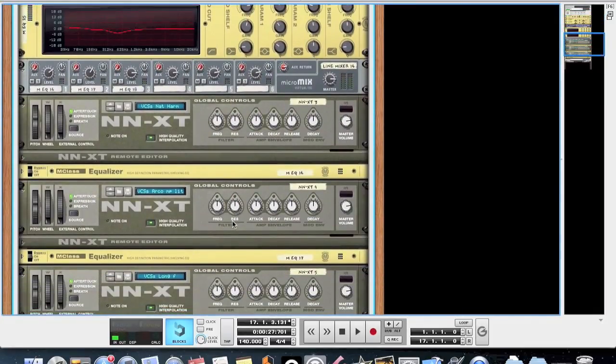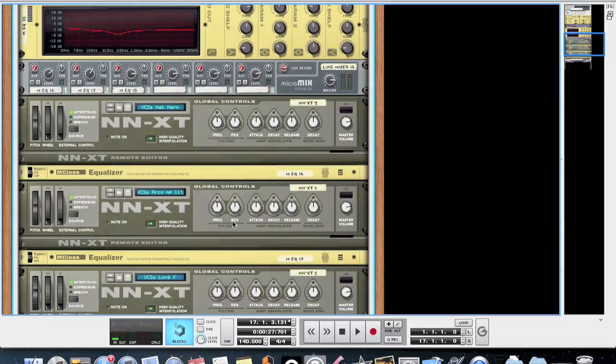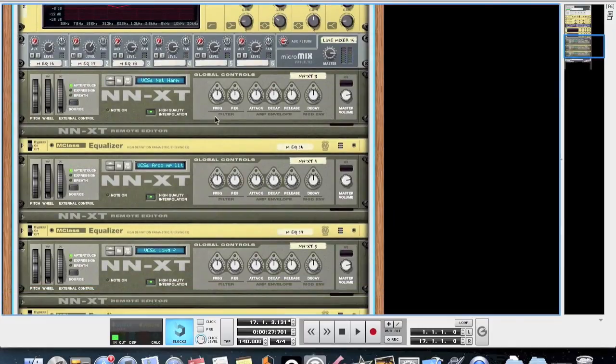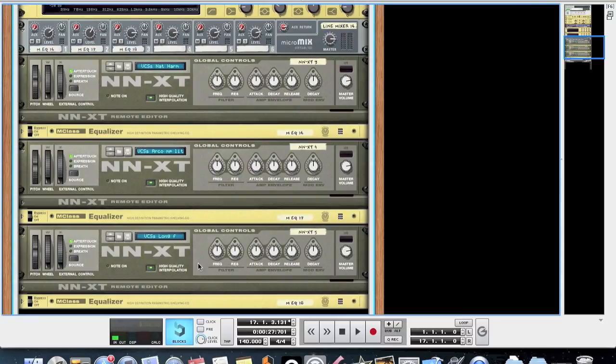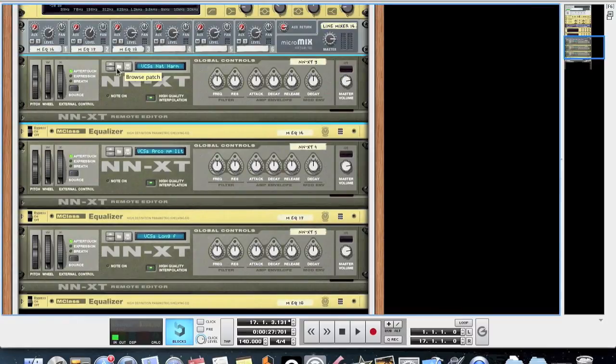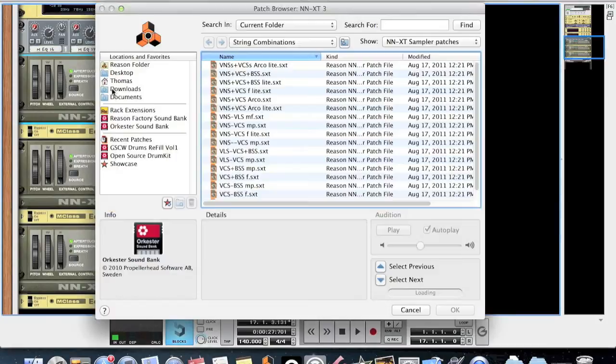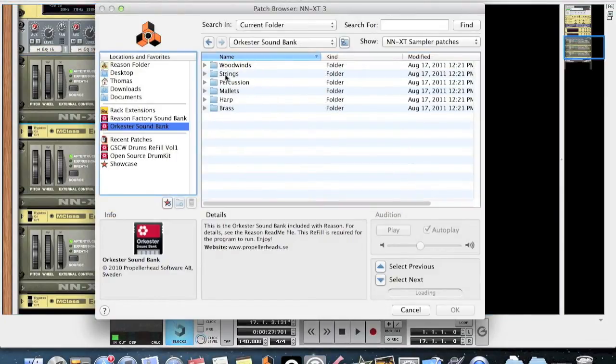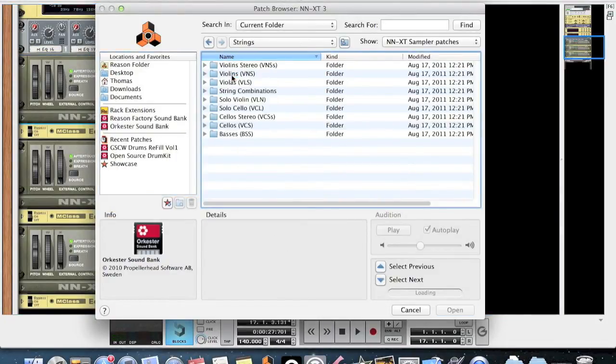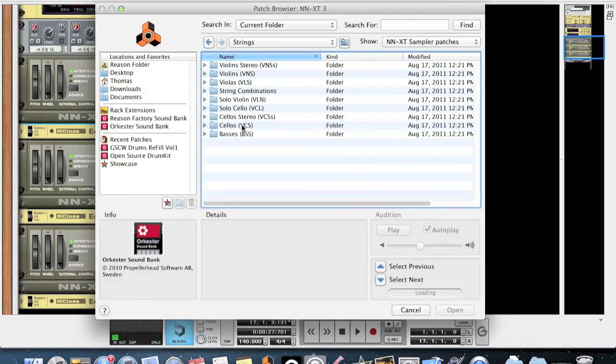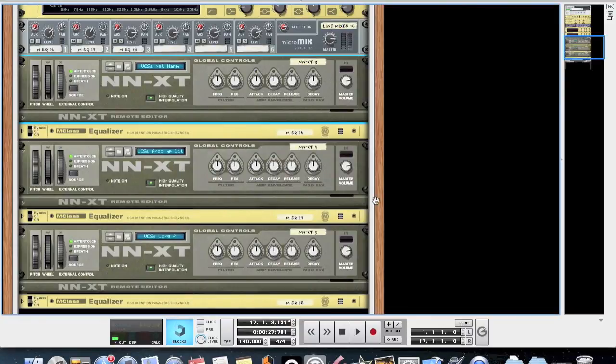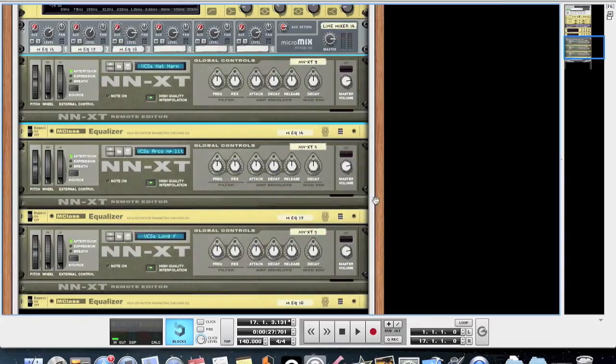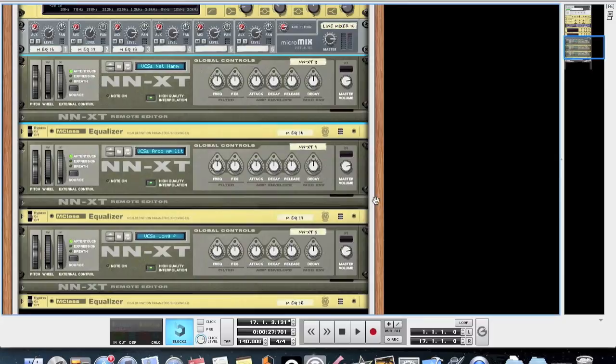But the important part is down here. We have this line mixer 62, and then three NNXTs plugged into this with each three different string patches. You can find these patches by going to the Reason Orchestral Sound Bank, strings, and then just hit cellos. The three patches I used are the VCS Natural Harmonic, the VCS Acro MP Lite, and the third final one is the VCS Long F for Long Forte.